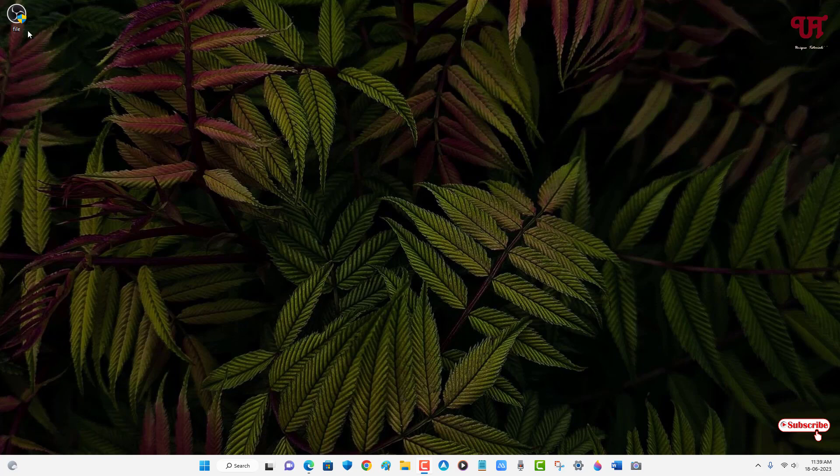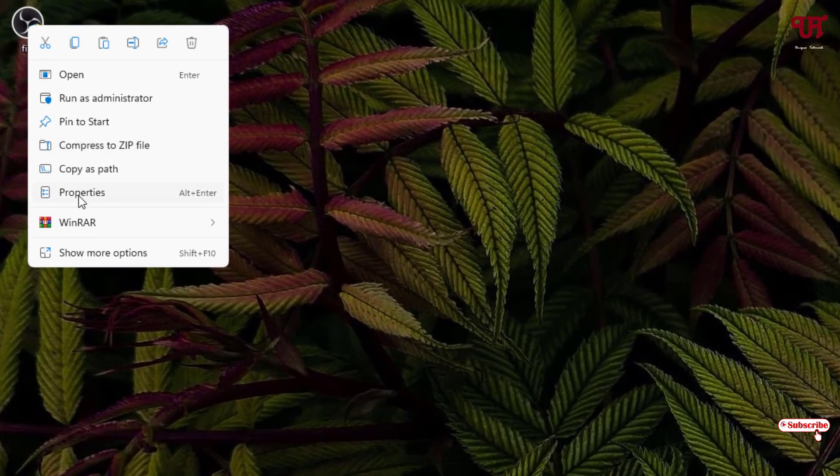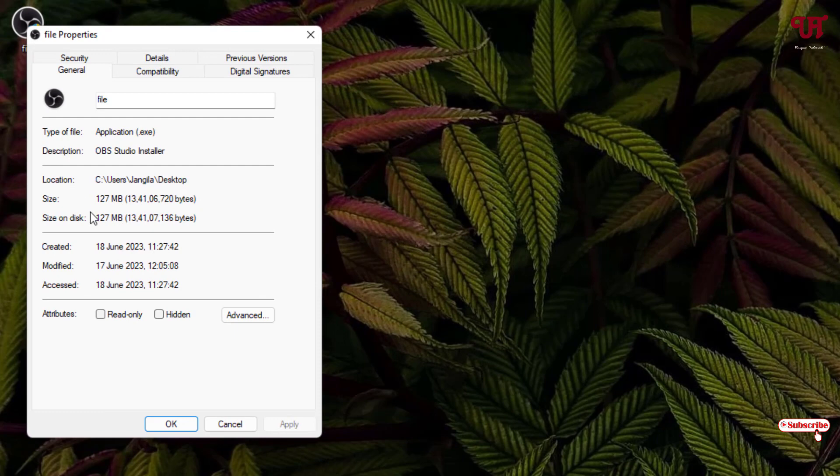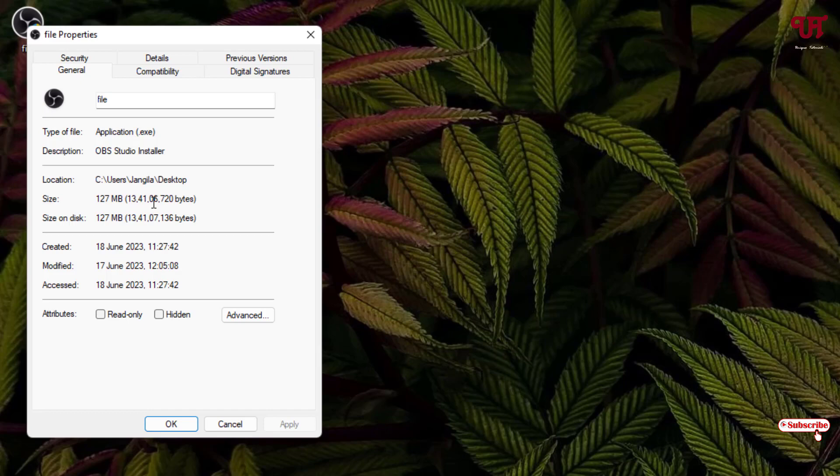Firstly, let me show you. I have one file here on my desktop. Let me show its properties. Here I have a file size of 127 MB. If you have GB size files also, the tricks will remain the same. So how can you split this large size file into multiple small size files completely for free?